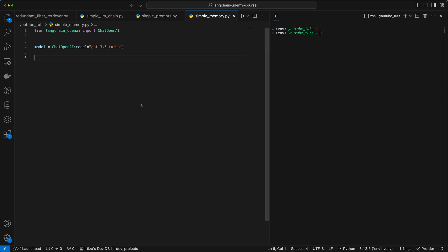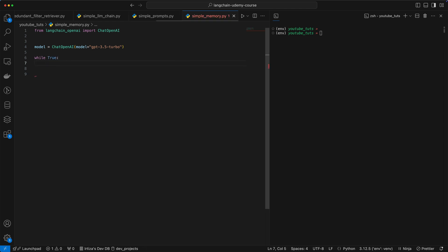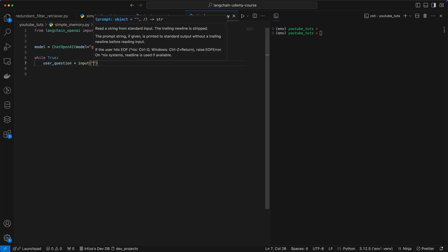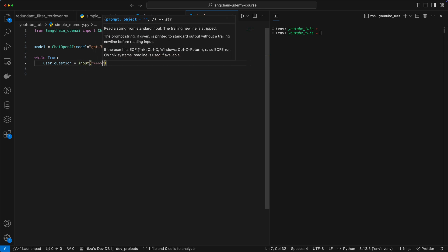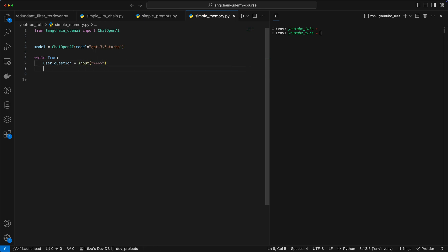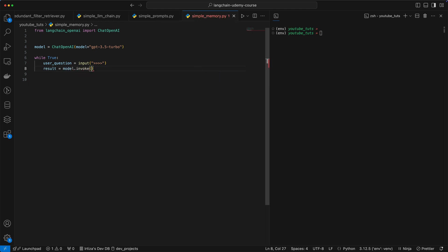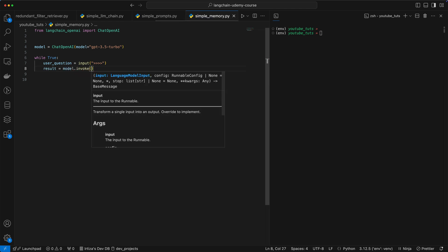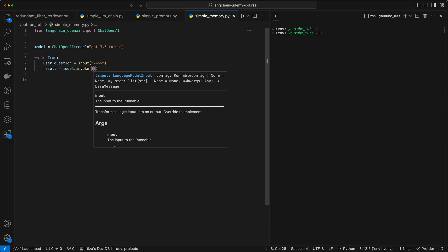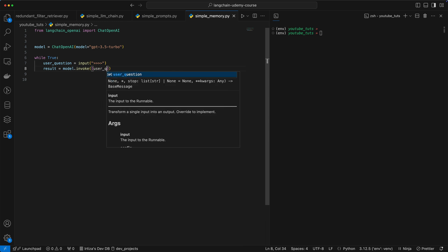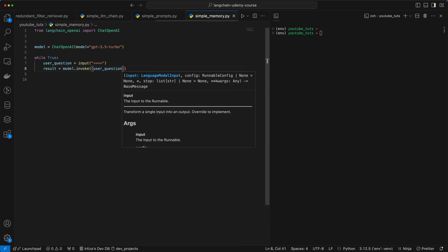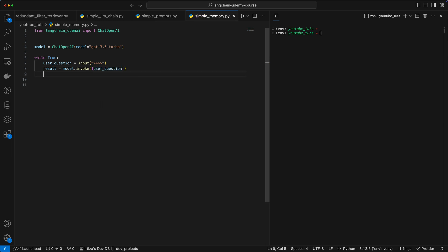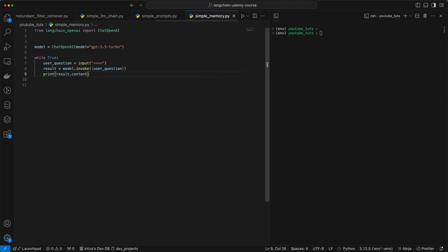So let's try building the same thing but with LangChain. We'll jump into the code. We have our model here. We are going to start a while loop so that we can keep asking it questions. We're going to get the question from the user and then feed it to the model.